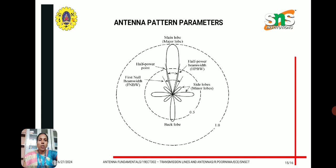Antenna pattern parameters: the half-power beam width is shown in the diagram, where the half-power points are measured. The angle is taken between the half-power points on the major lobe. The main lobe is the direction of maximum radiation. The back lobe is opposite to the main lobe, and other lobes are called minor lobes. The first null beam width is the angle between the two nulls on either side of the main lobe. The main lobe gives the maximum radiation direction, and the side lobes are adjacent to the main lobe. These parameters are used for calculating directivity and the radiation pattern.